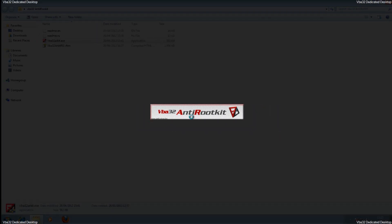Once it opens up, you can see we're on a dedicated desktop, which gives the benefit of running scans from this environment. It's going to run a full scan of all areas — this is where rootkits hide and bury themselves deep in the operating system. This tool is going to root them out. It can scan the registry, drivers and services, network auto-runs, processes, and so on, right through the kernel and boot sectors.